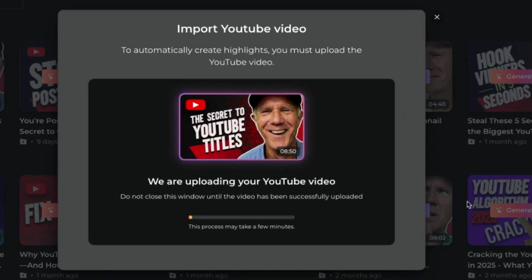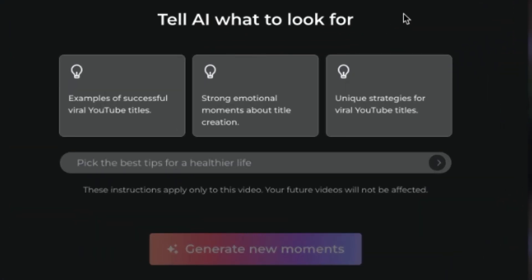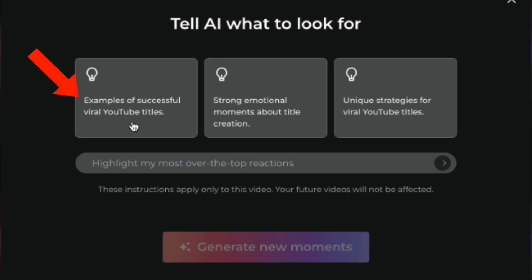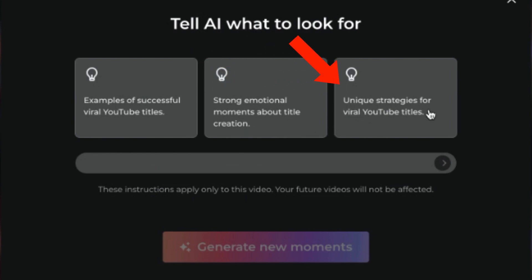It says we are now uploading your YouTube video — this process may take a few minutes. Nexus Clips automatically analyzes your long-form video and detects the most engaging moments. These are the parts that are more likely to keep viewers watching. This saves you a ton of time scrubbing through hours of footage trying to guess what works. The AI does it all for you in seconds. Now I can tell the AI what to look for based upon the most engaging moments it's found — for example, examples of successful viral YouTube titles, or strong emotional moments about title creation.